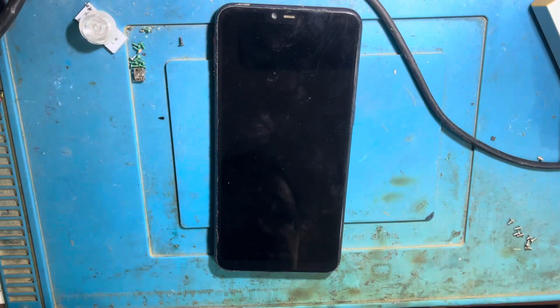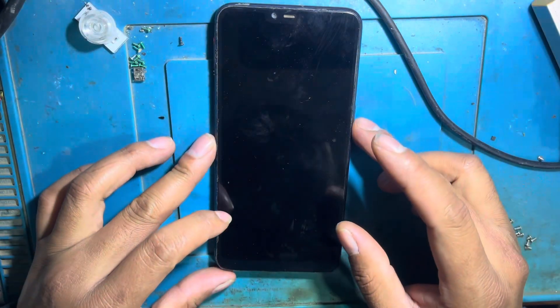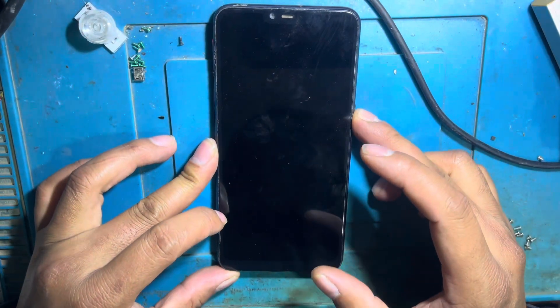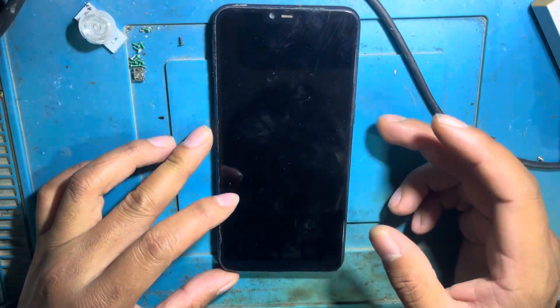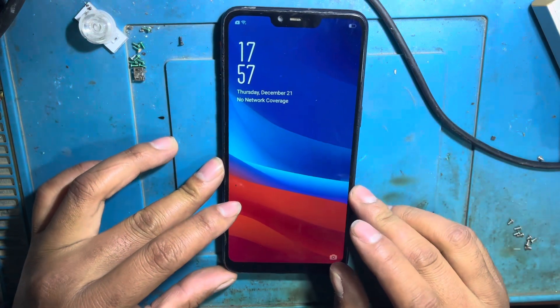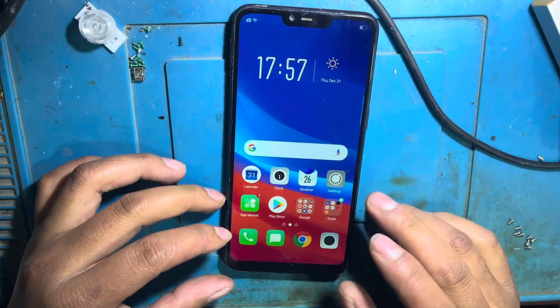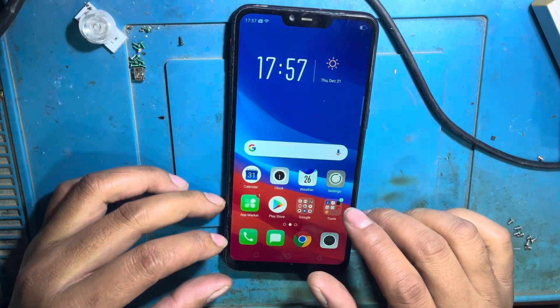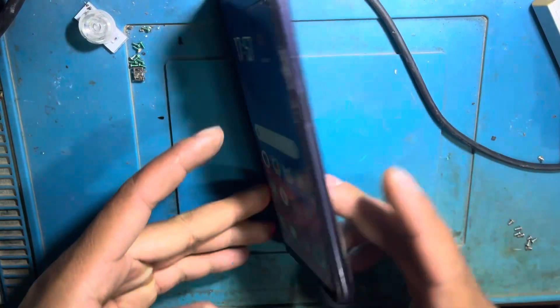Hello guys, welcome back to Technical Thinking. Today we will see this video. You can see — this is my hand — with the Oppo A3S model.